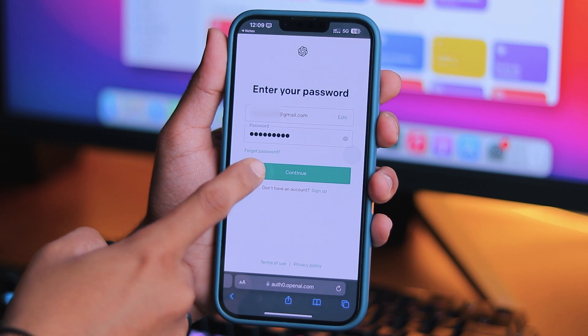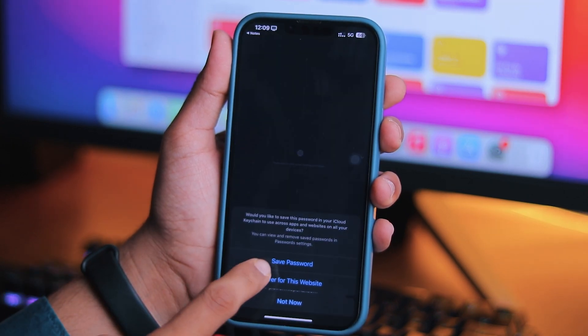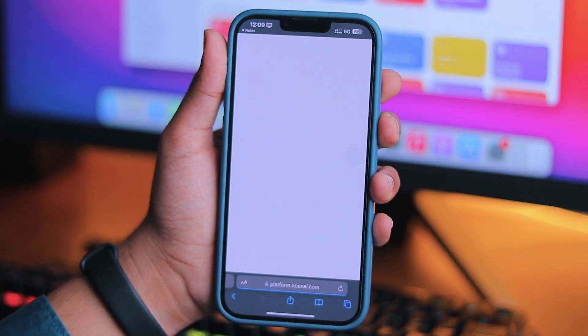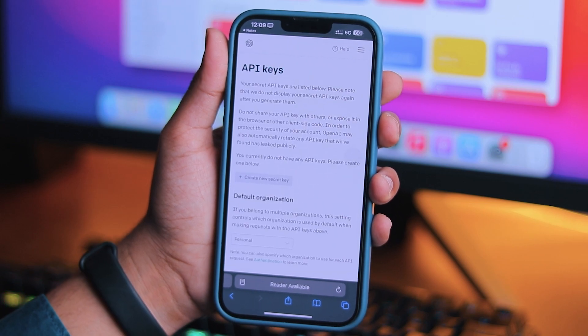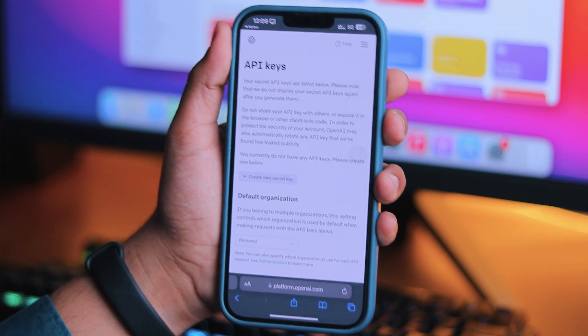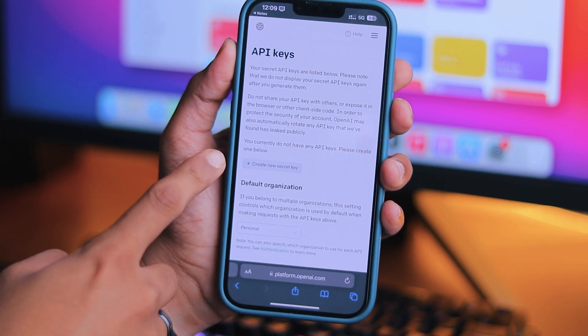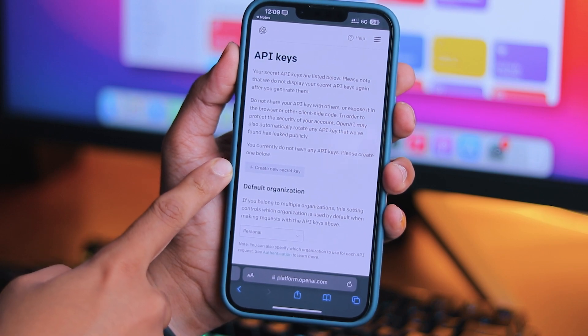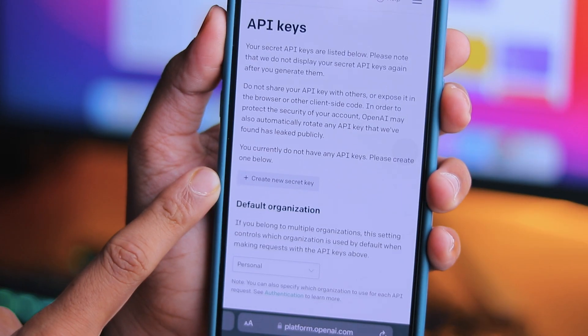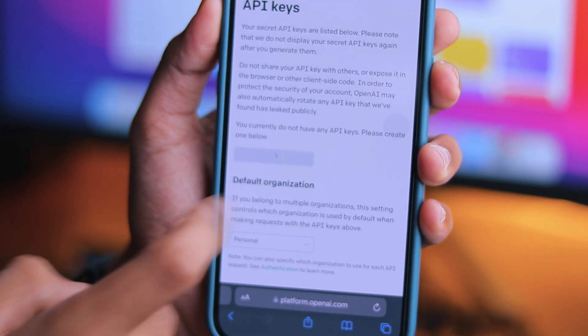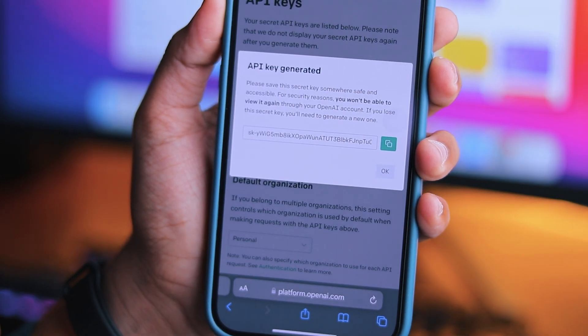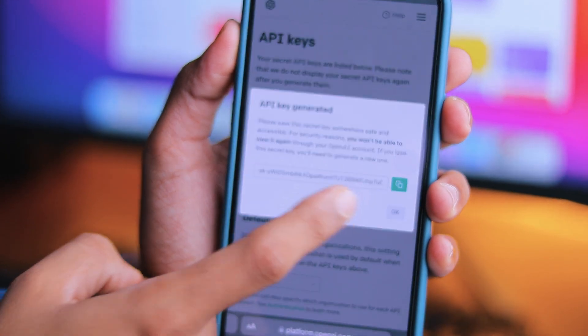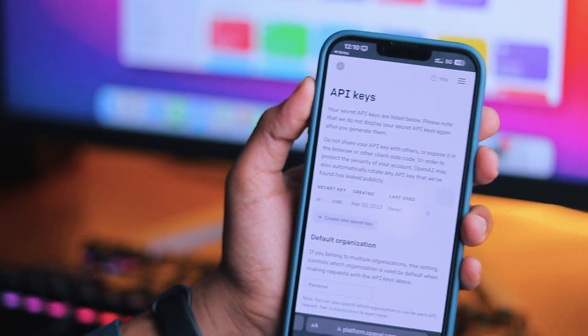Once you're logged in, click on the Create New Secret Key button, which is available here. Just tap on the Create New Secret Key button and copy the full API key. This is a very crucial part, so make sure you copy the perfect and full URL.